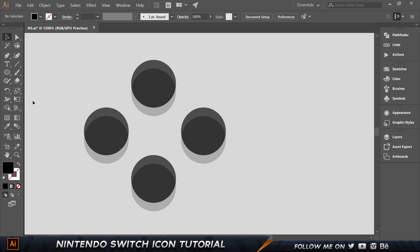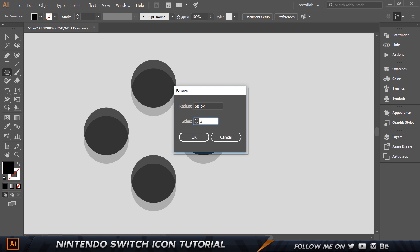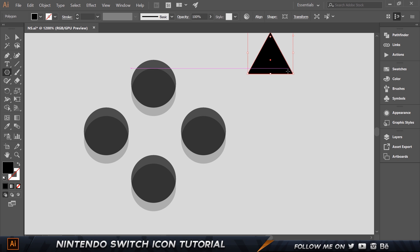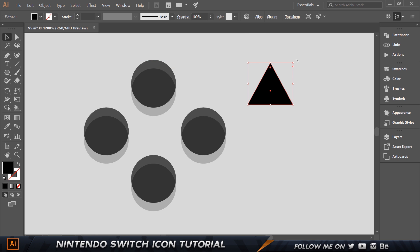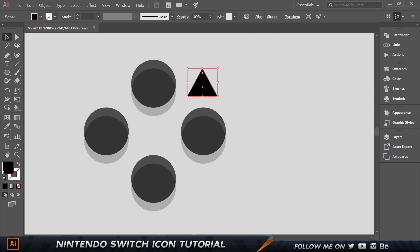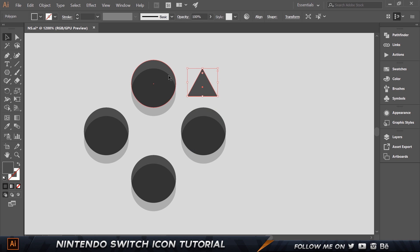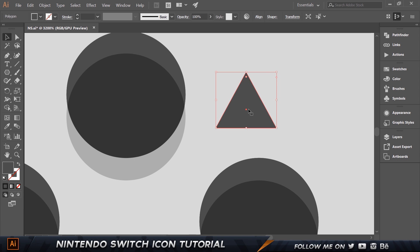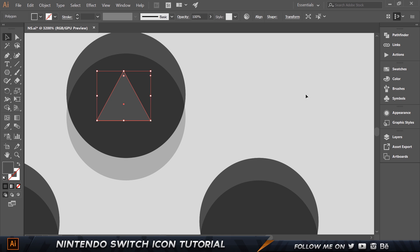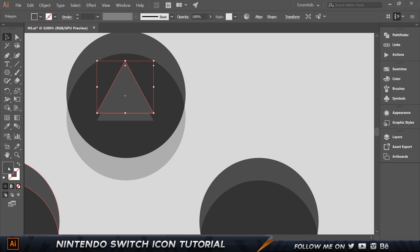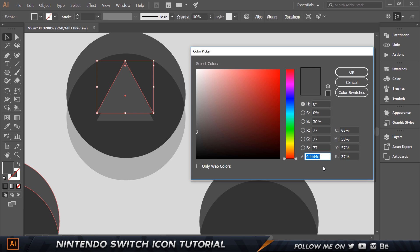Now let's create the triangle. Select the Polygon tool, set sides to 3 and reduce the radius to about 10. Shrink it down to the right size. Set the color to 4D4D4D. Place it in the center of the button circle. Make a copy with Control-C, Control-F, move it up one pixel, and set that copy's color to pure black.